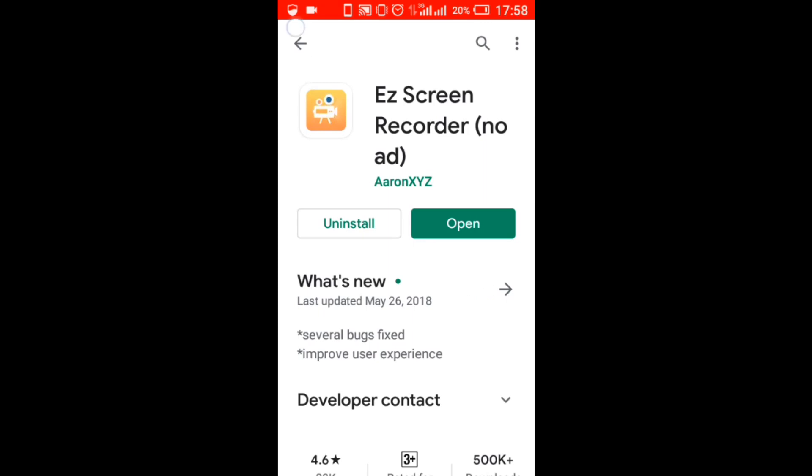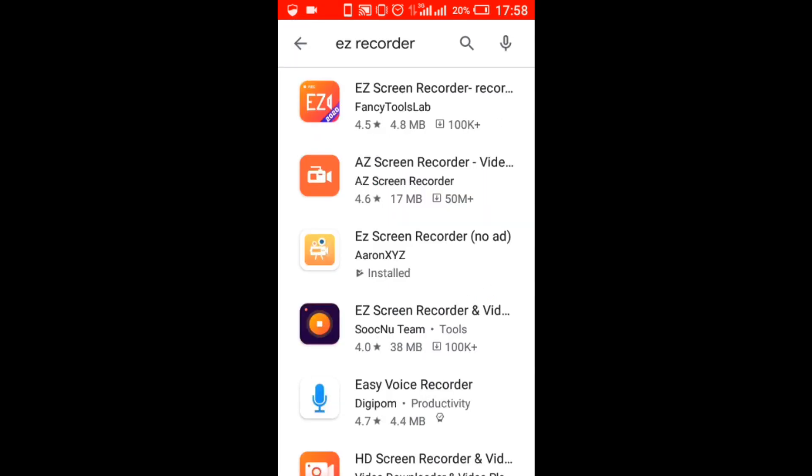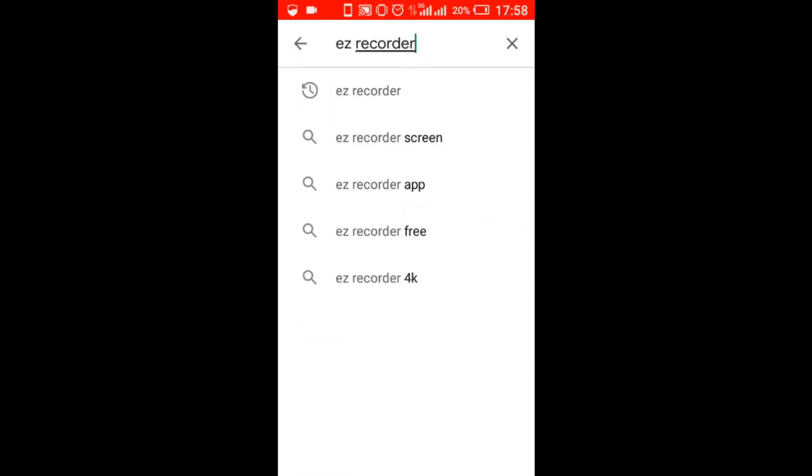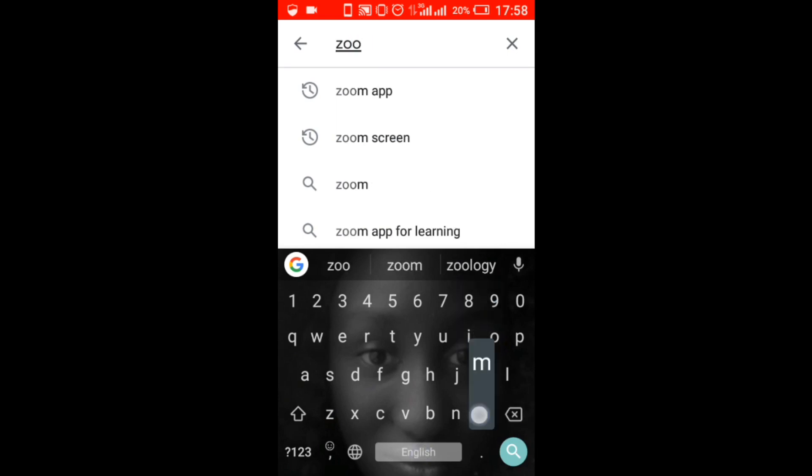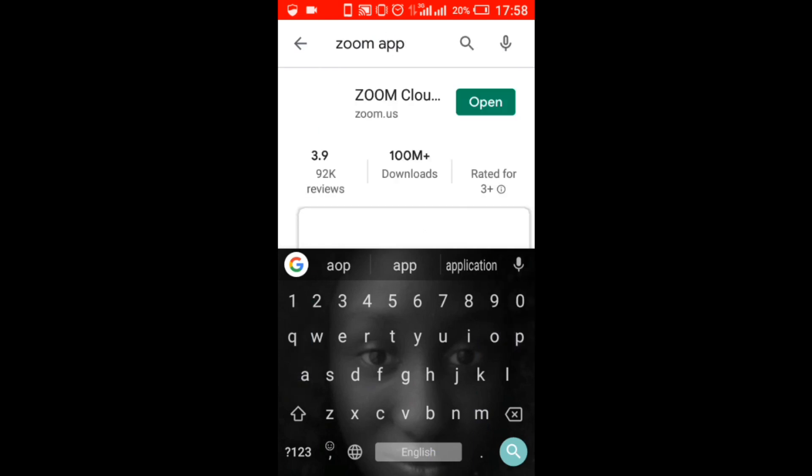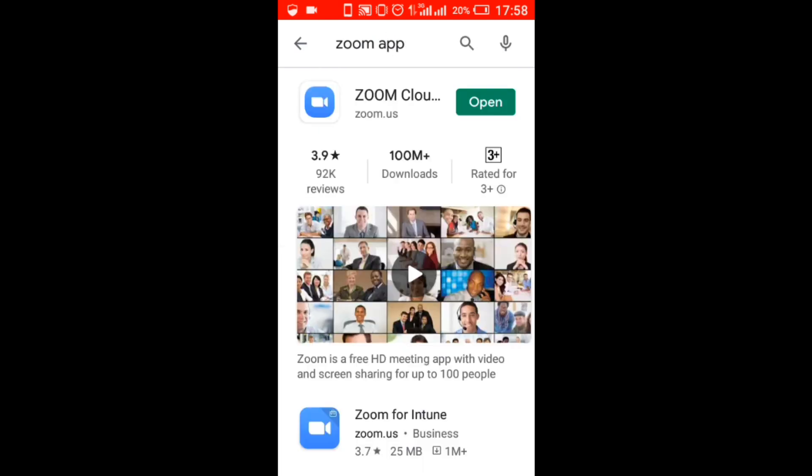And let's go back again, let's type in the Zoom app. I also have the Zoom app on my phone, so if you don't have it, just download it so that we will move on to the next step.